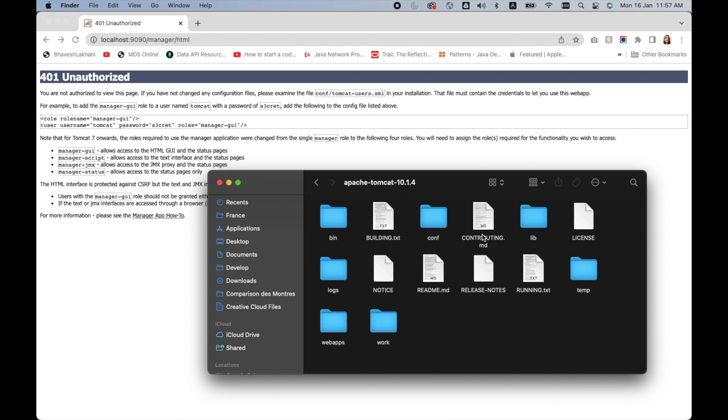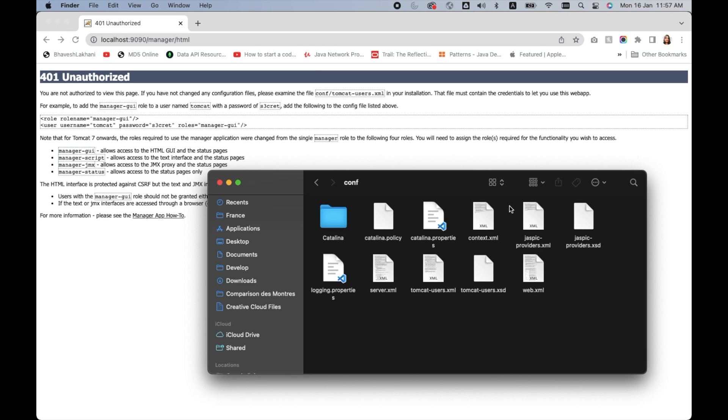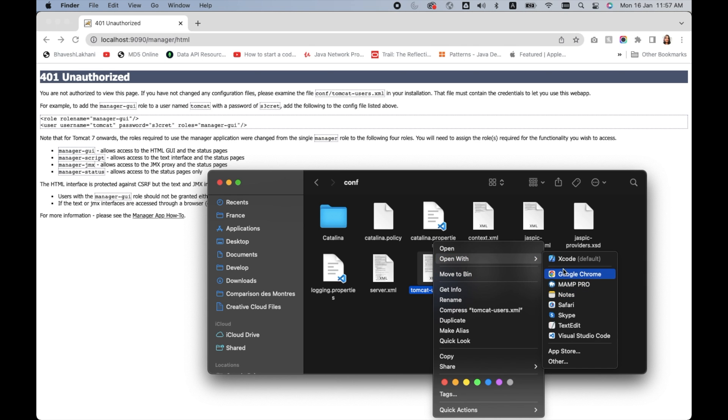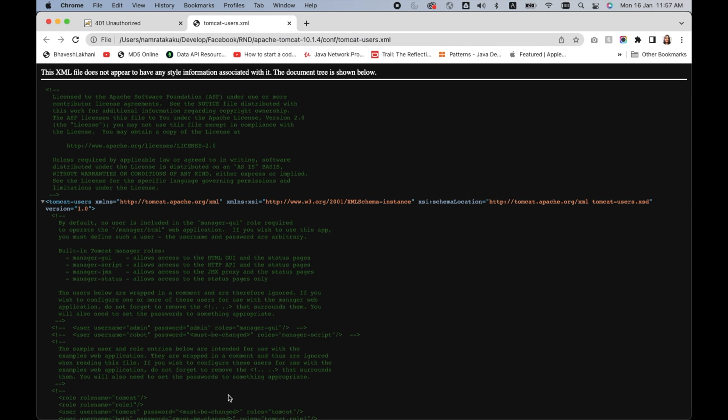When you go inside your Apache Tomcat folder and into conf, you will see several files. In those files, you'll see tomcat-users.xml. I'll open it in Google Chrome and you see that it has certain settings inside it.